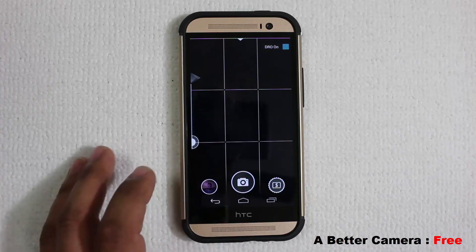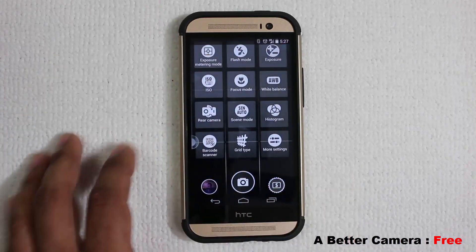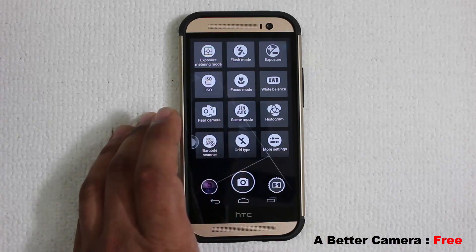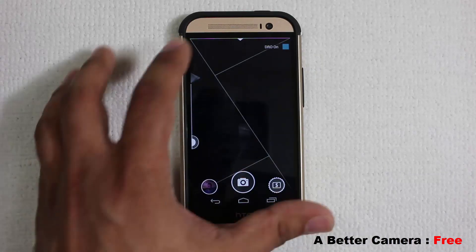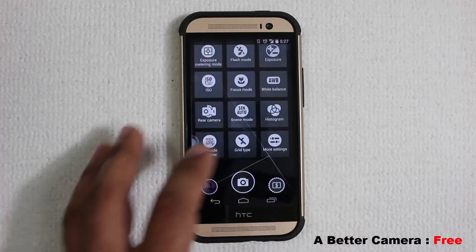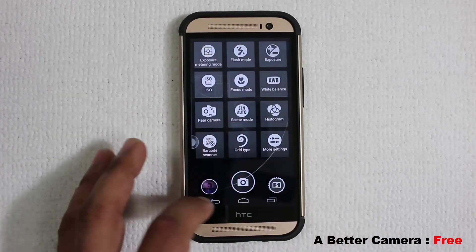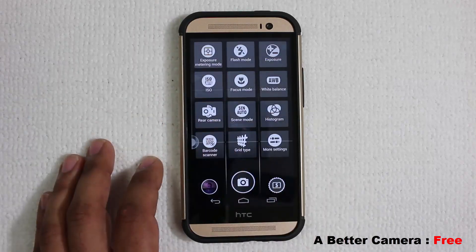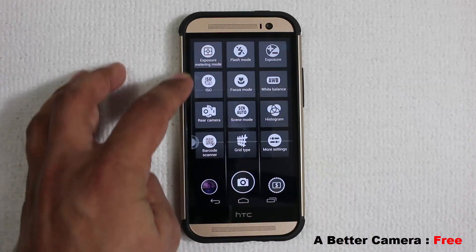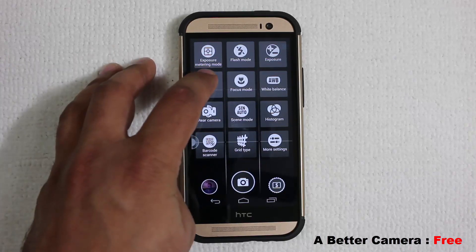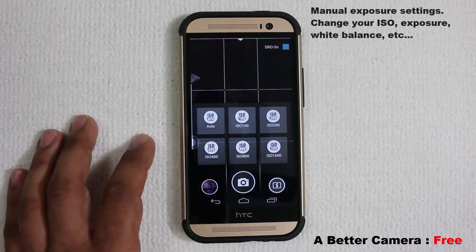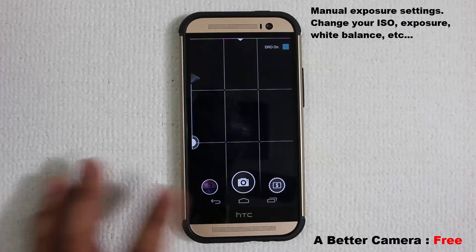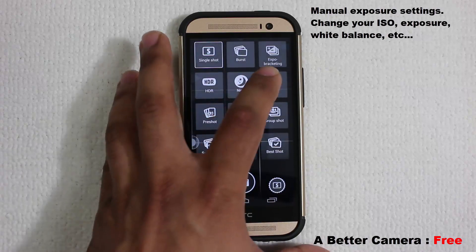Pulling down the menu, you can change the grid type — a standard grid with lines, a circular grid, or the regular one. You can also change the ISO of your camera manually by tapping and picking your ISO. If you go to video mode and pull the menu down, you get different options specifically for video controls.